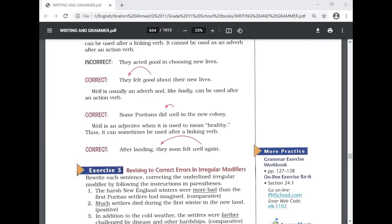Note about good and well: 'good' is an adjective and 'well' is an adverb. We say 'they acted well' — not 'they acted good' — when describing a verb. 'They felt good' is correct because 'felt' is a linking verb. 'Well' can also be used as an adjective when it means healthy — for example, 'I am well' or 'after landing, they soon felt well again,' meaning they felt healthy.